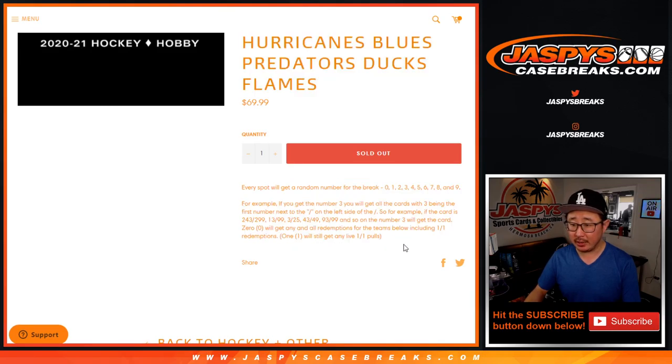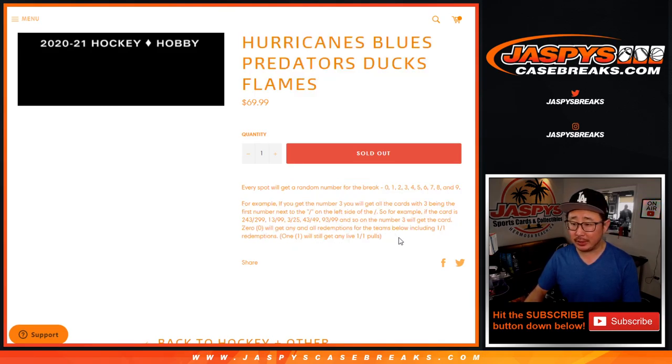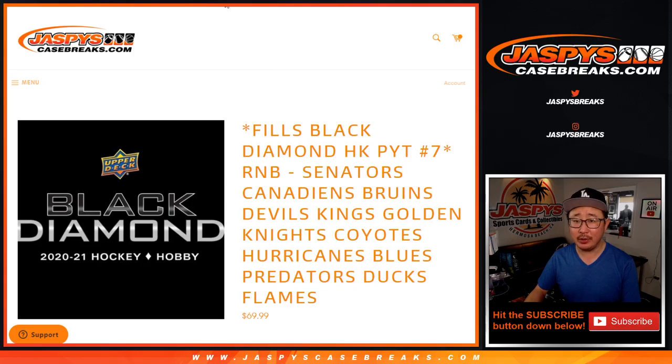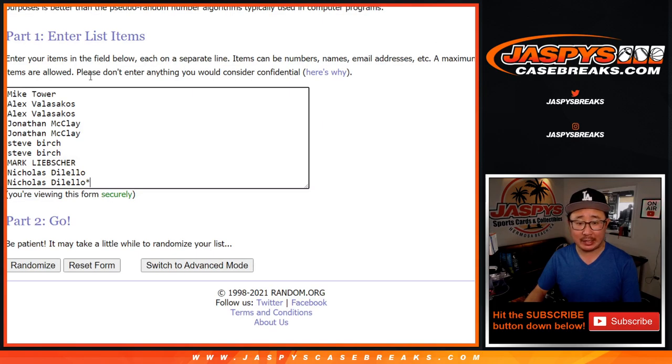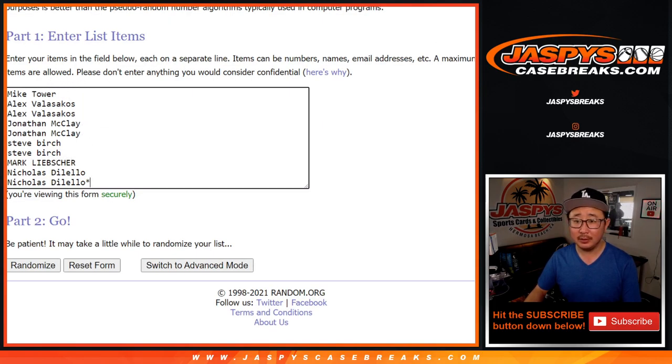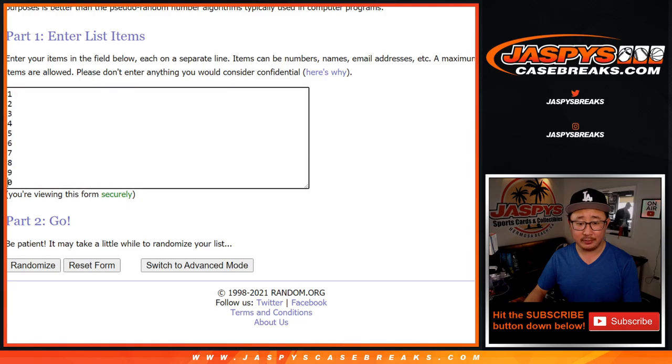Works just like our standard number blocks, right? Zero gets any and all redemptions, you know the drill by now. Big thanks to this group of people right here. I think these folks know the drill. They do. Thanks.